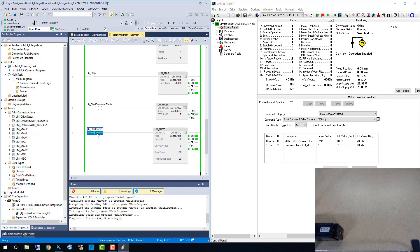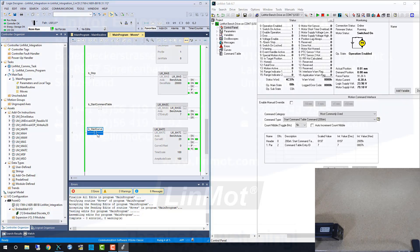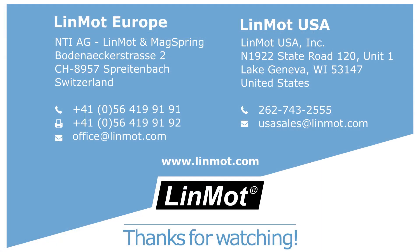Join us for the final part in this series where we run a brief sequence and check parameters in the drive. Thank you for watching.